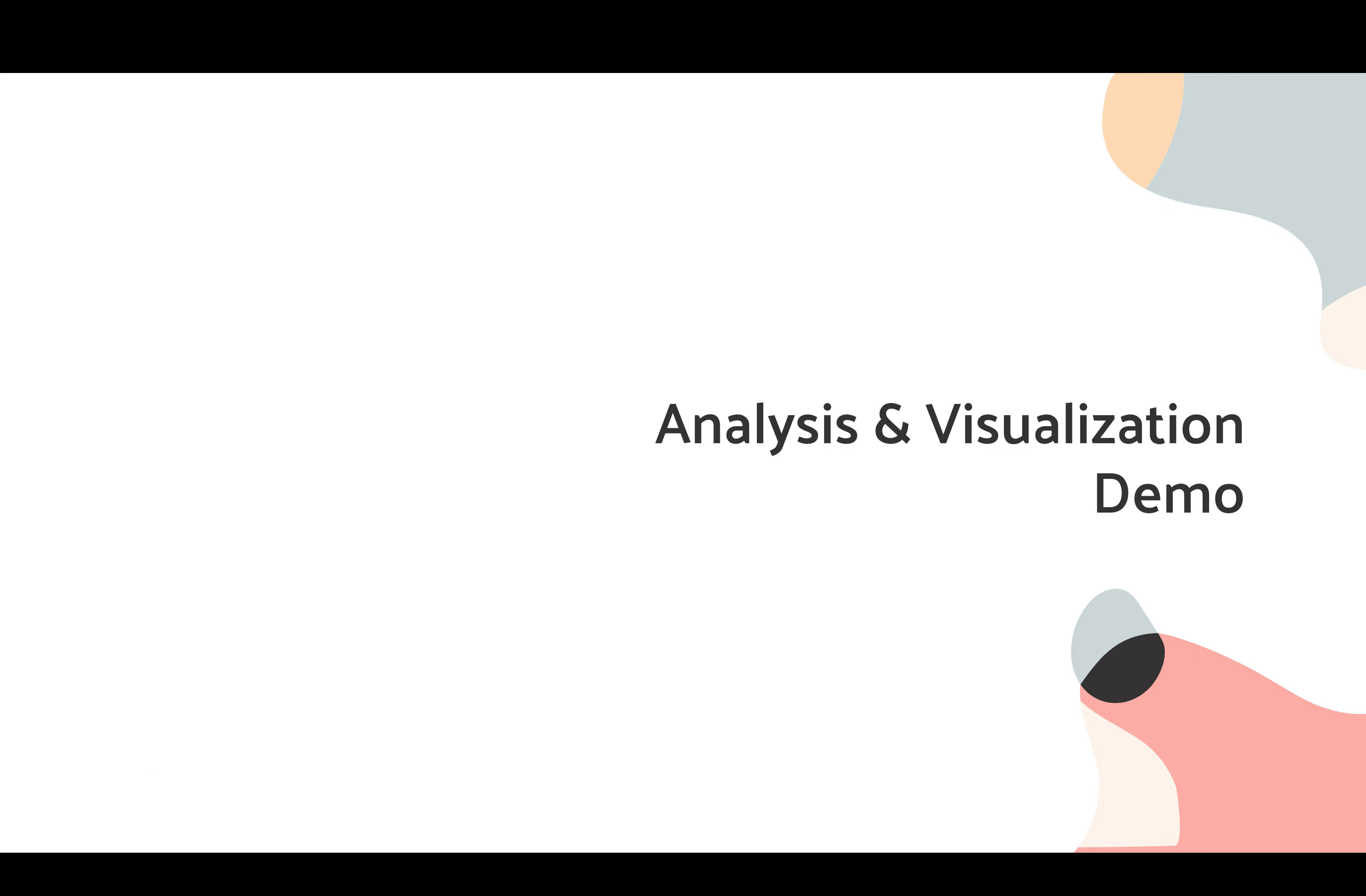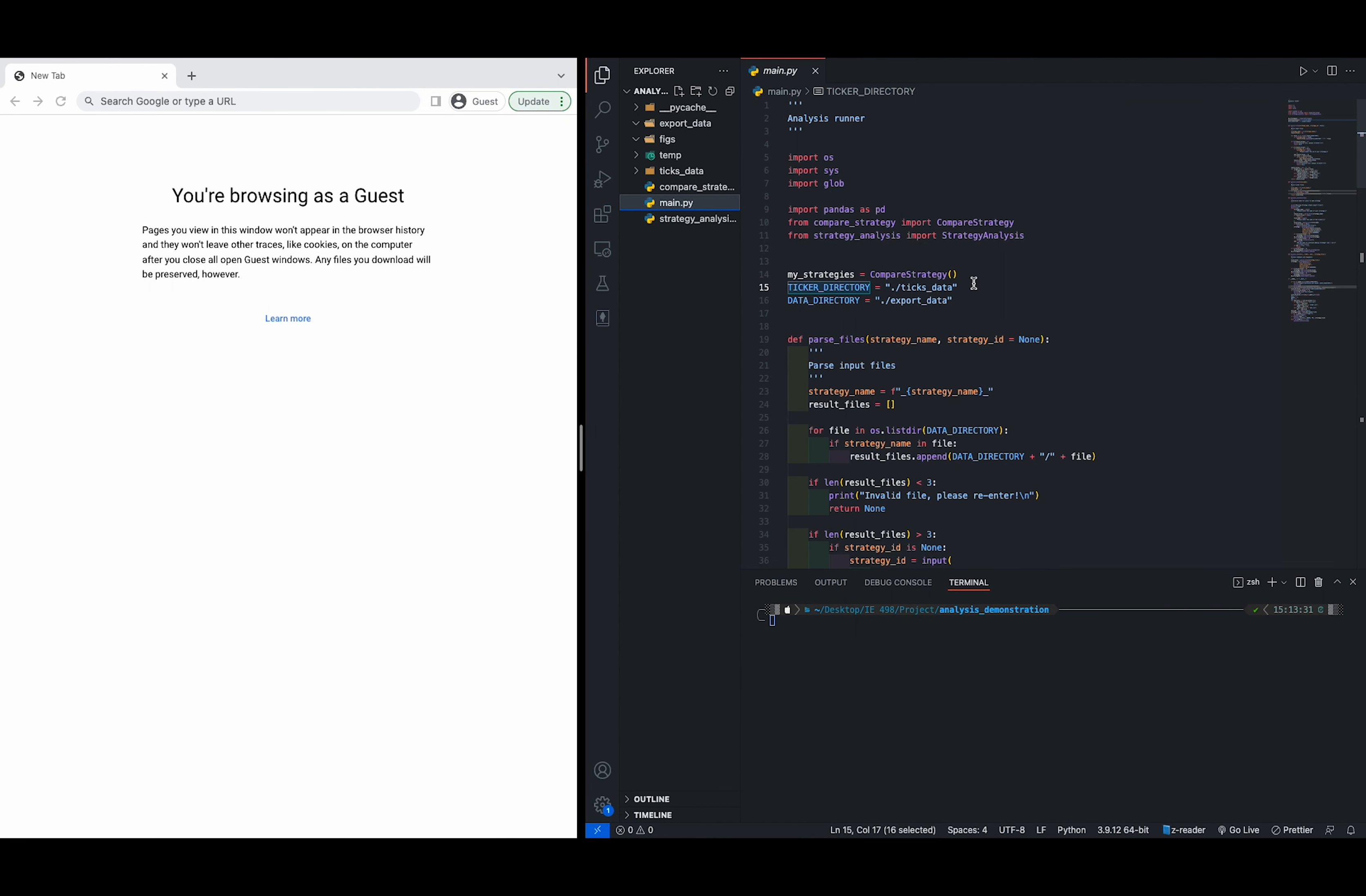Now I'm going to show a demo for this. For visualization, we do have a main file where you have to specify the ticket directory and the data directory.